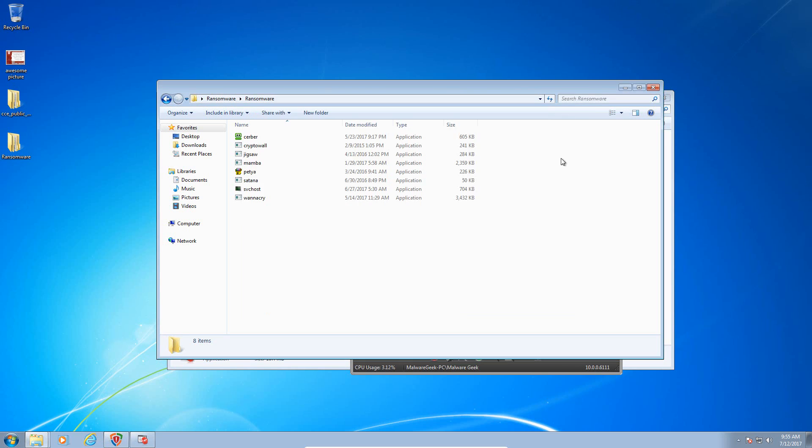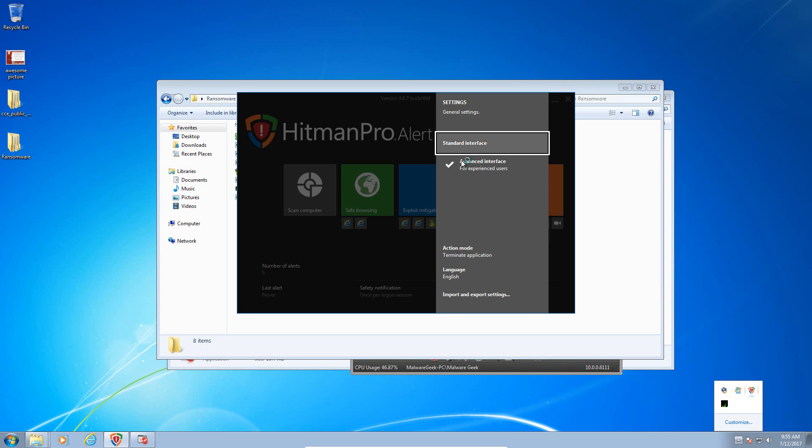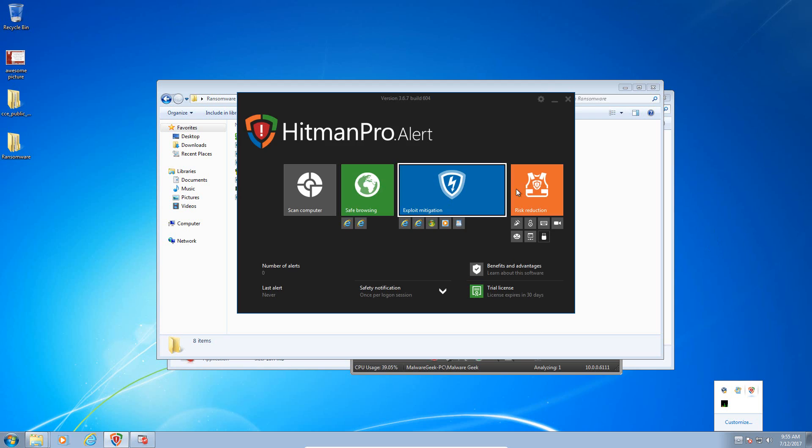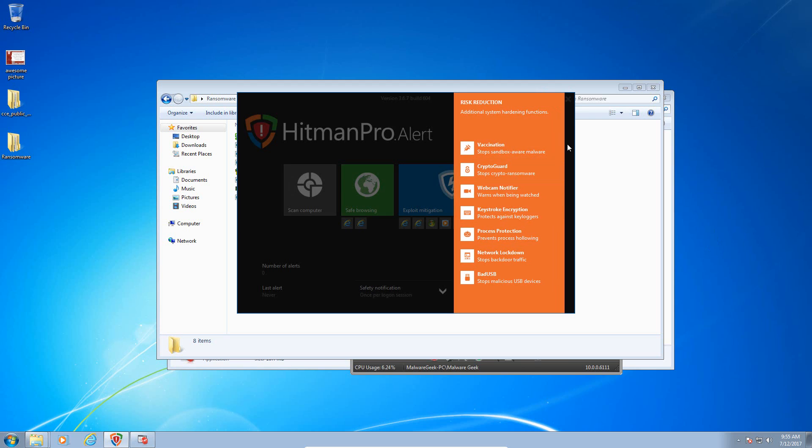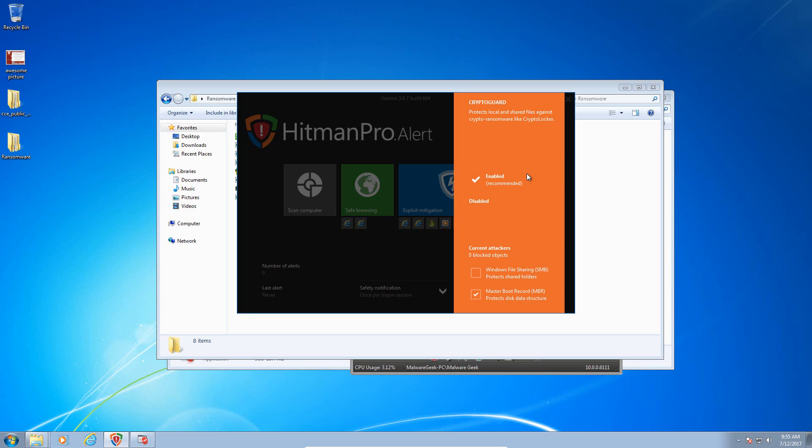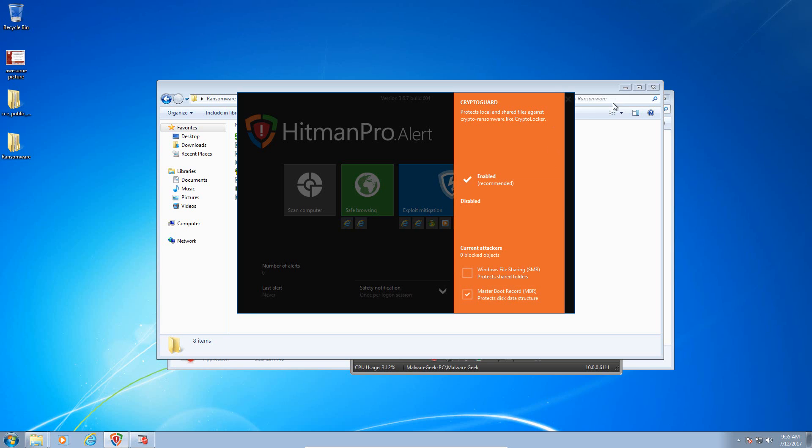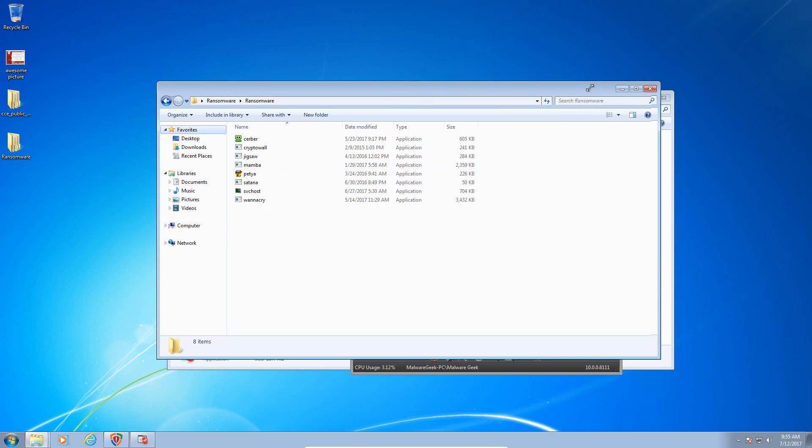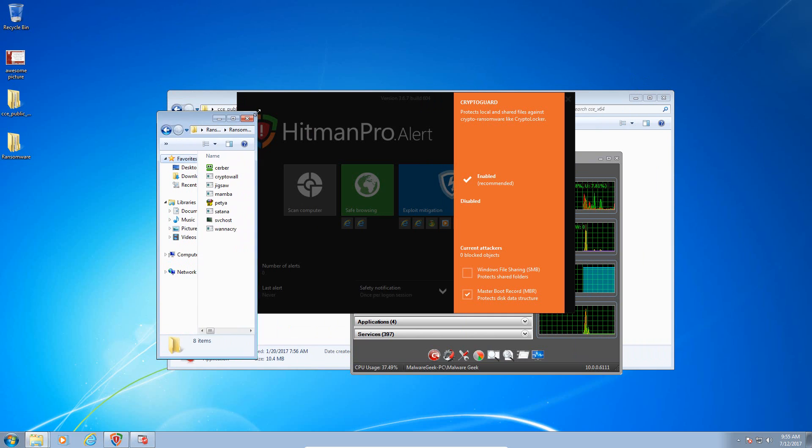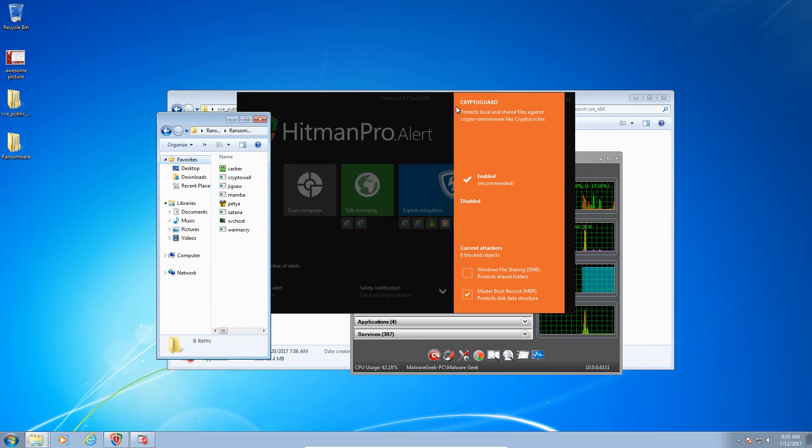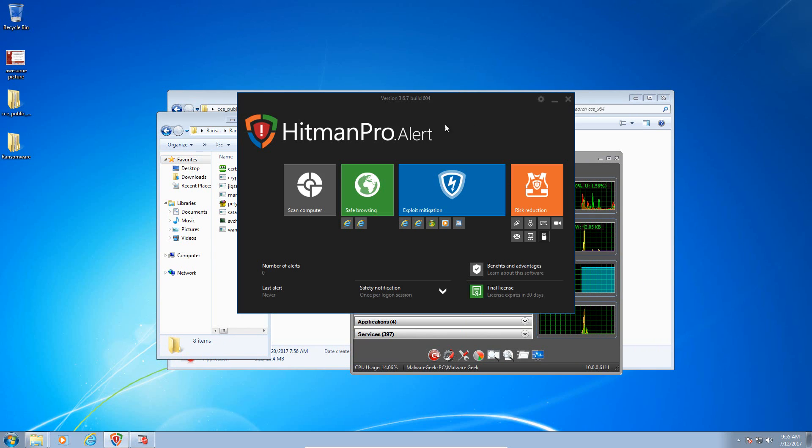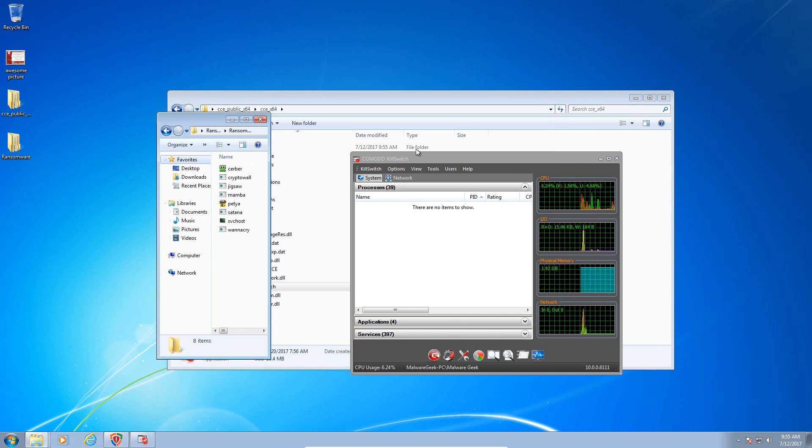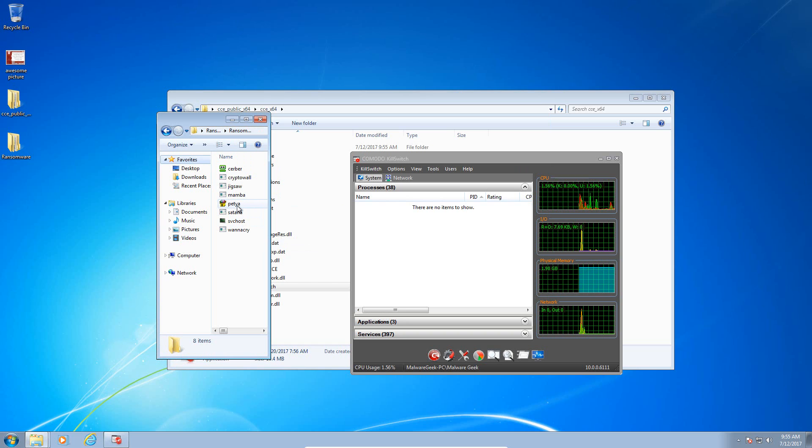Just to show you guys one more time, sorry, I'm having trouble navigating, which I shouldn't. I know where I'm trying to go, but it's just getting there is the problem. Under CryptoGuard, the master boot record is protected. So let's see if it can stop this nasty ransomware. So here we go.